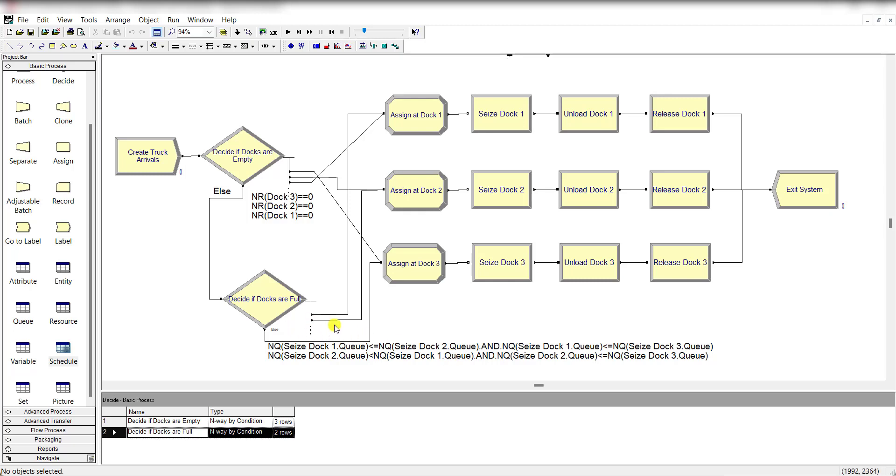If this condition is true, then connect this second link to assign dock 2. Else, connect to the assign at dock 3 module.